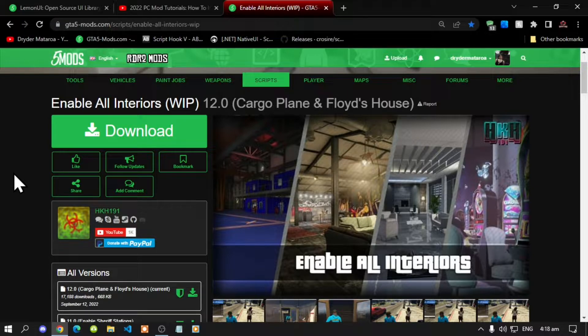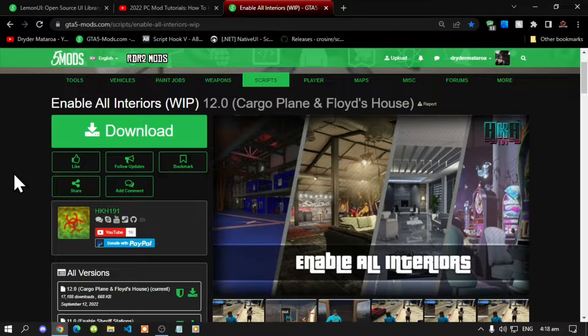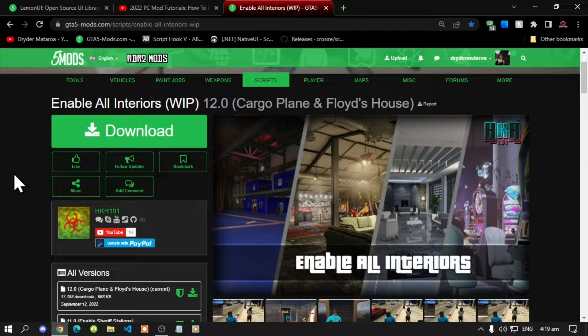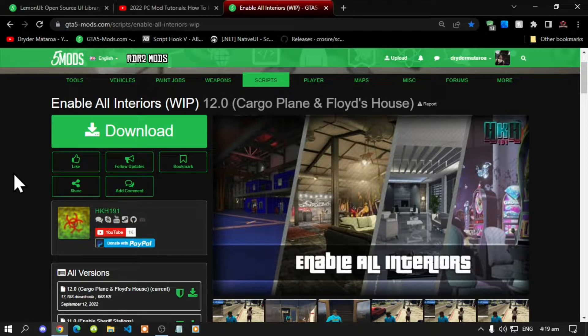The first thing that you must do is download and install all of the latest requirements that's inside my description below. Now if your game is pirated or if it's a free version then I highly recommend buying the game. This will not work on a free game version.